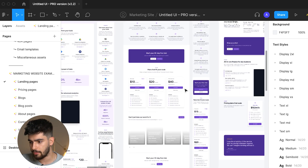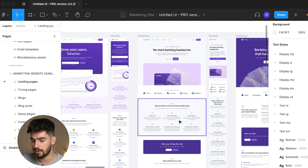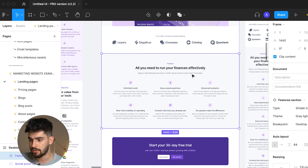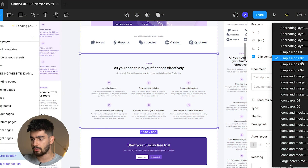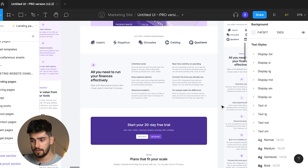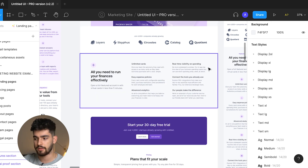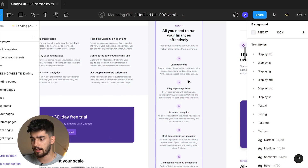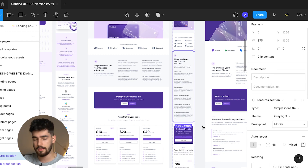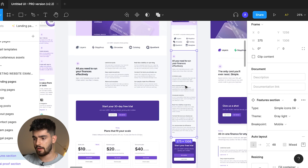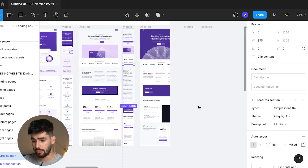You can interchange all of these sections. If I click on a feature section, go over to the variants, click on type, you'll see all the different variants available. Right now we've selected simple icons two — let's click simple icons four. It automatically resizes the entire page to fit that section. Using auto layout in Figma, you can build responsively for desktop and mobile. We do the same on mobile, change it to simple icons four, and now we have two matching sections that feature information in a clean, simple manner.